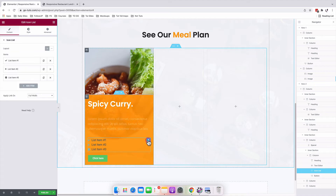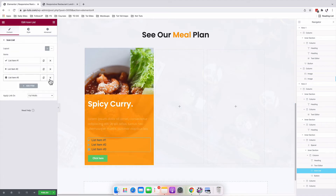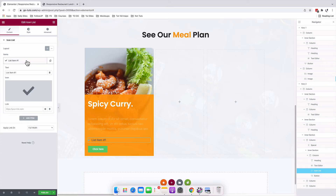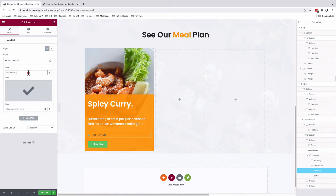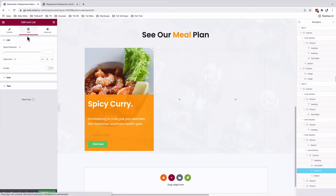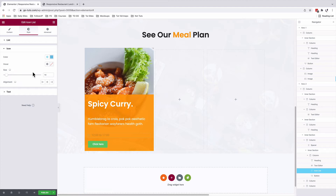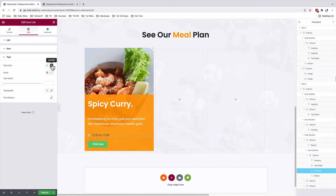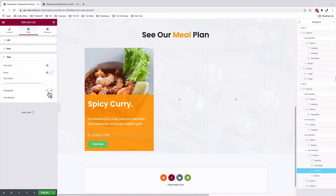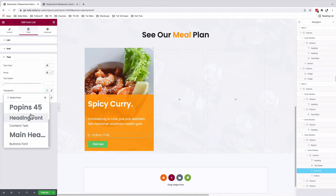For our list item, we're going to delete all the other list items and remain with only one list item. Add our content — in this case, it is the time. Choose an icon from the icons library. Under style, icon, we're going to change the color to white. The text color is also going to be white. For our typography, we're going to change that to our content text.